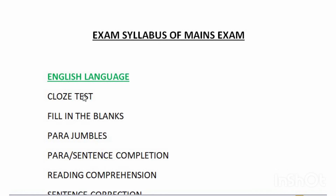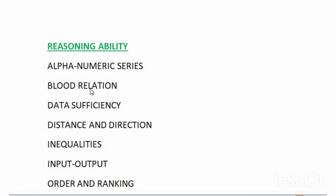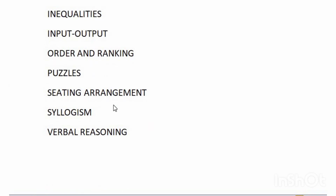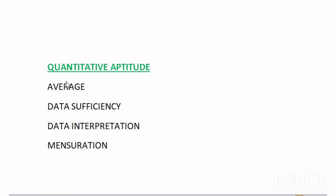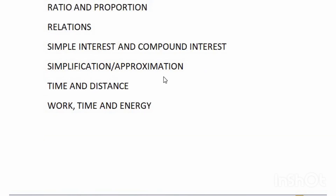For English Language, it consists of cloze test, fill in the blanks, para jumbles, para or sentence completion, reading comprehension, sentence correction, sentence improvement, and spotting errors. For Reasoning Ability, it consists of alphanumeric series, blood relation, data sufficiency, distance and direction, inequalities, input-output, order and ranking, puzzles, seating arrangement, syllogism, and verbal reasoning. For Quantitative Aptitude, it consists of average, data sufficiency, data interpretation, mensuration, number series, permutation and combination, probability, profit and loss, quadratic equation, ratio and proportion, relations, simple interest and compound interest, simplification or approximation, and time, distance, and work.